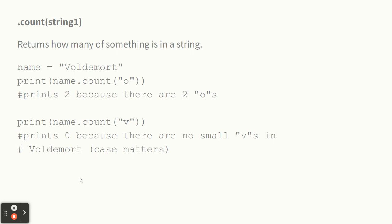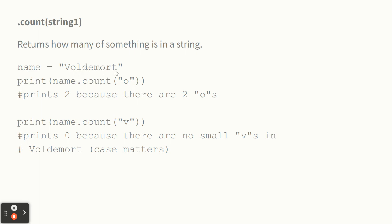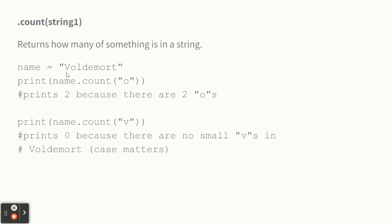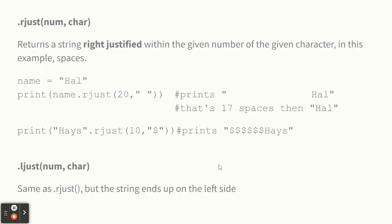It tells you how many times something occurs inside of a string. So here's a string Voldemort. And if I say name dot count with the letter O in quotes, it prints a two because there's two O's in Voldemort. And if I ask how many Vs there are, small Vs, we'd get a zero because there's no small Vs in capital V Voldemort. If I search for capital V, then it would have returned one, right?